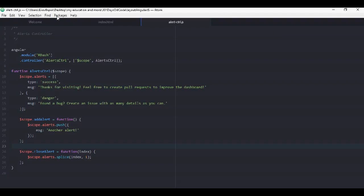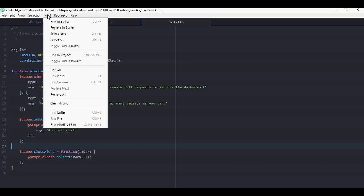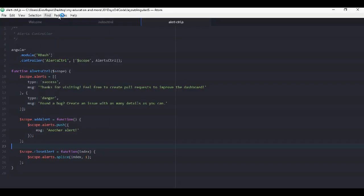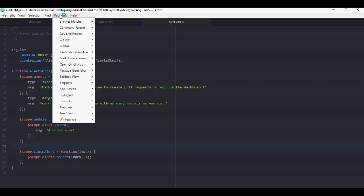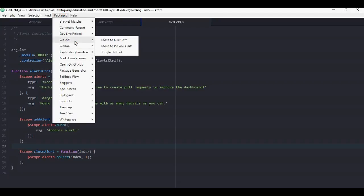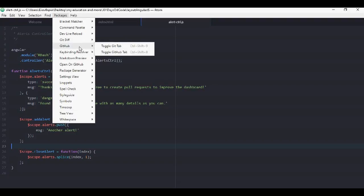You get edit, view, selection, find, packages and help. We will go to find. And here we have a lot of options. And once again, packages. You can see a lot of stuff. I've already downloaded some packages. I like git diff and github. But now let's continue with Sublime.